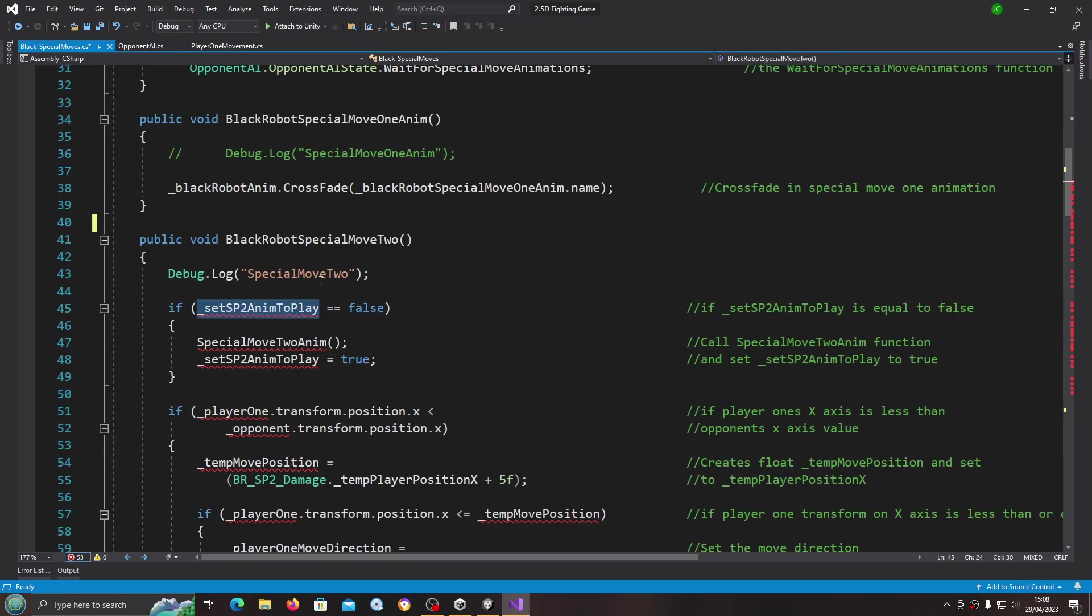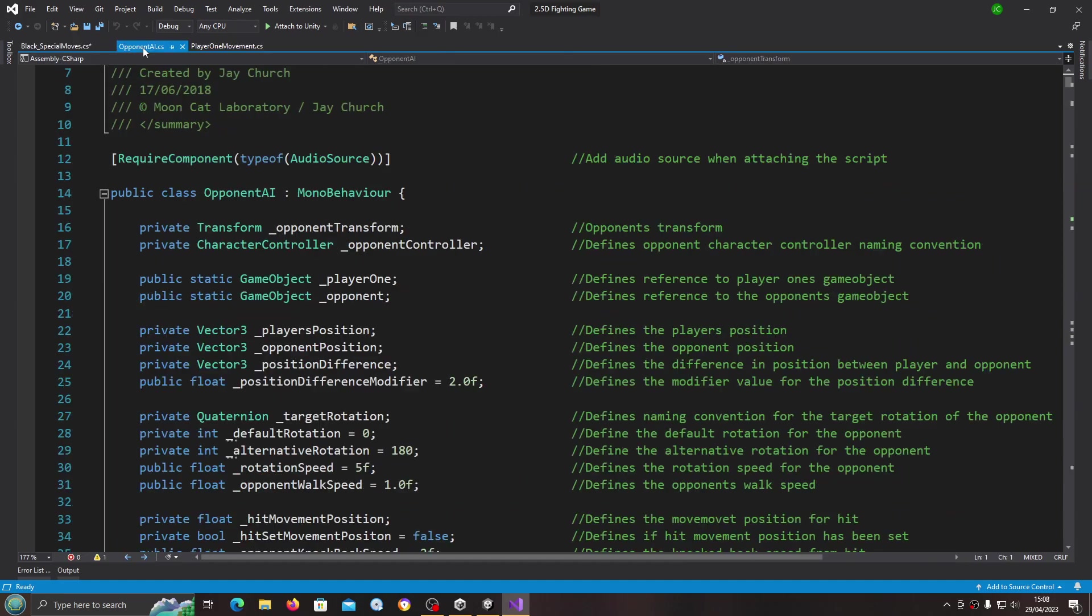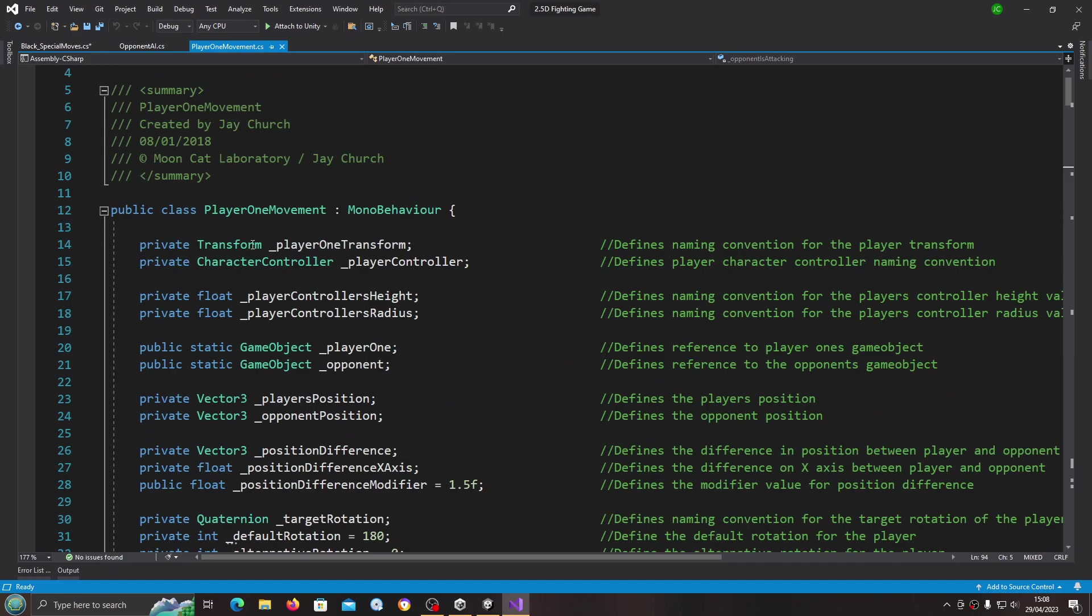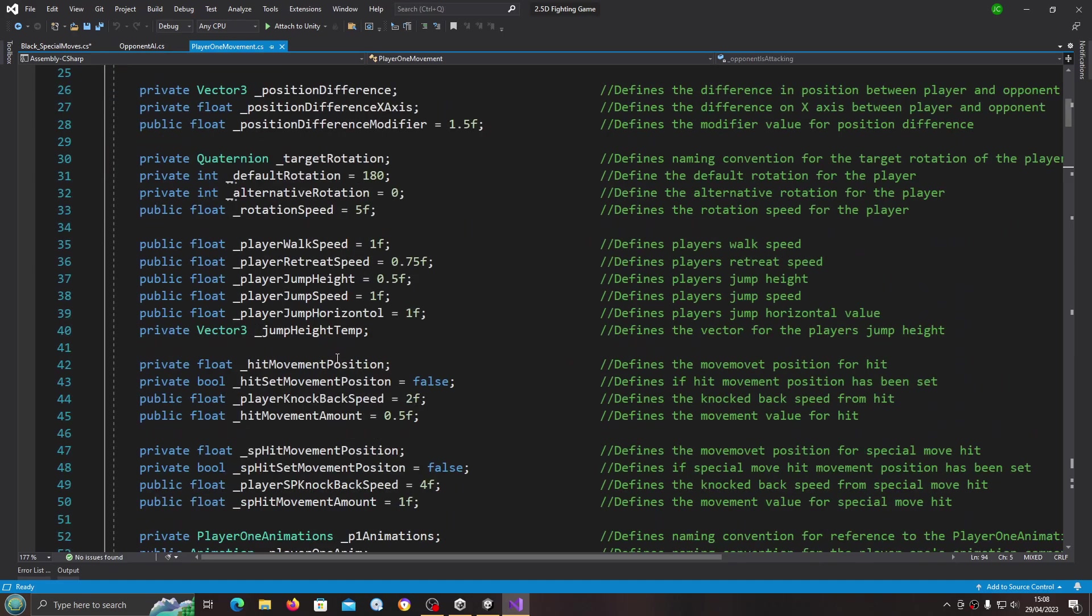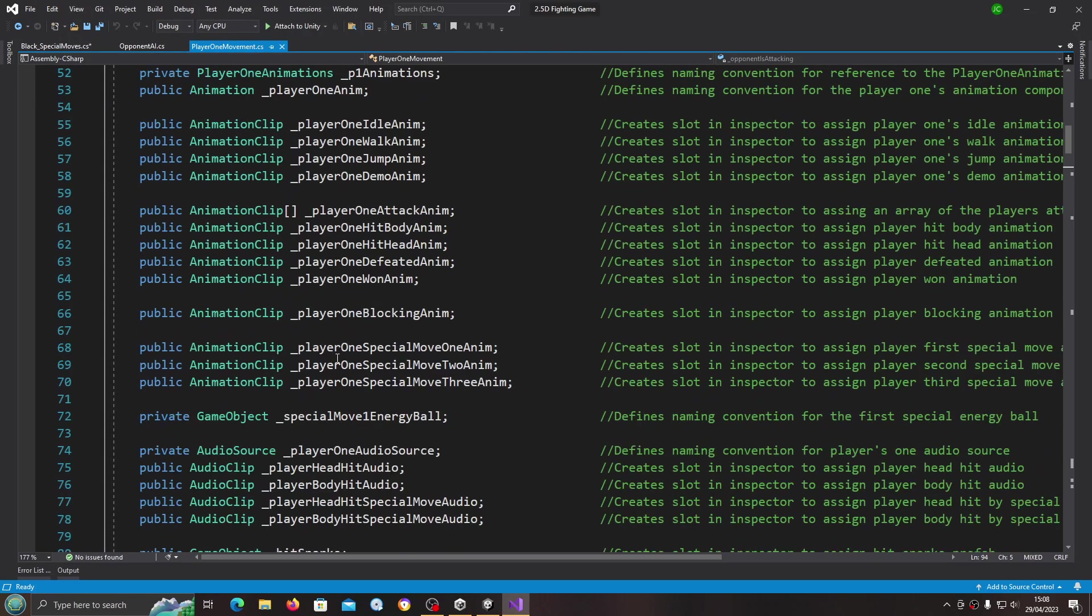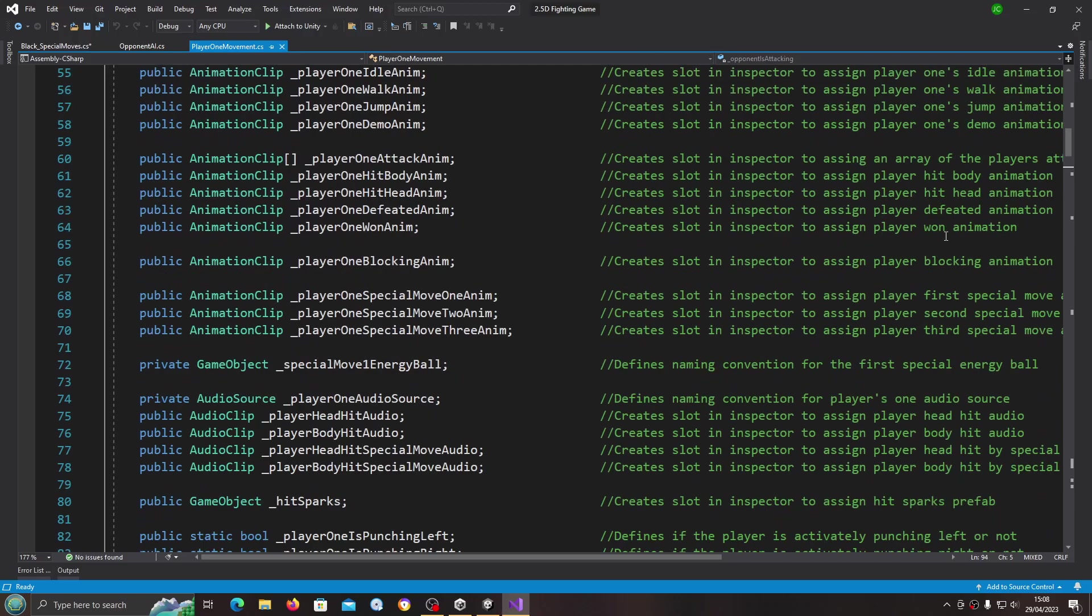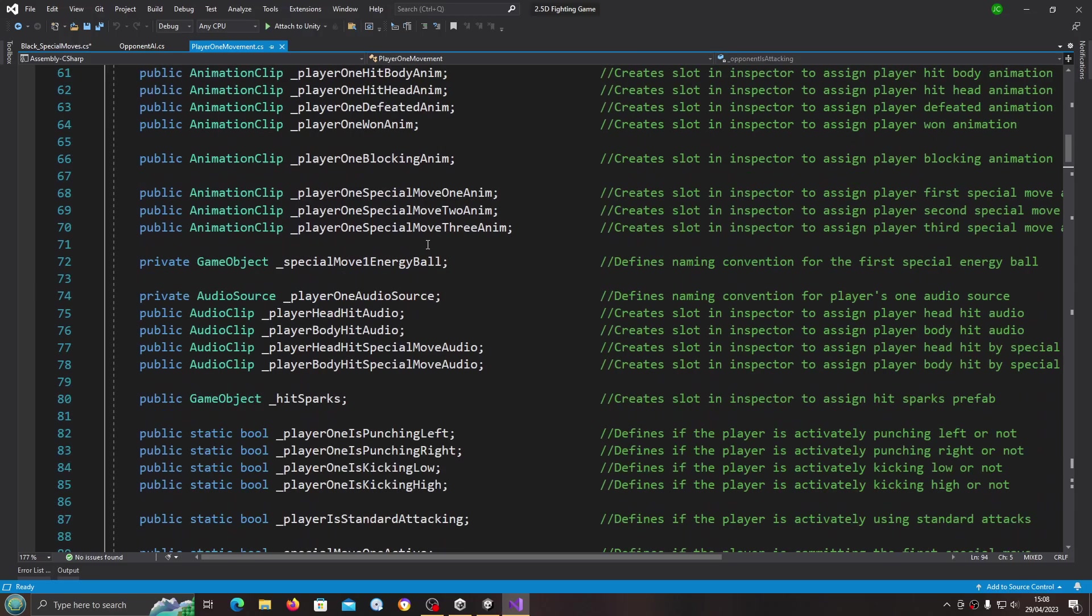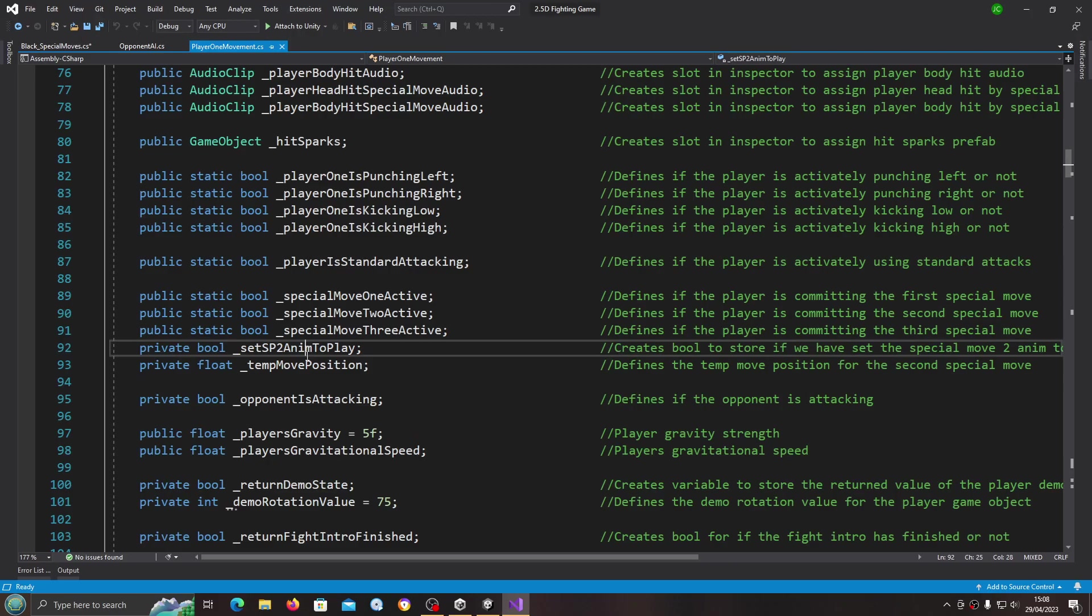Let's begin with set SP anim to play. I've got the play one movement script and the opponent AI script open as well. This will be important. Just like we did for the player one movement, we need to do this.